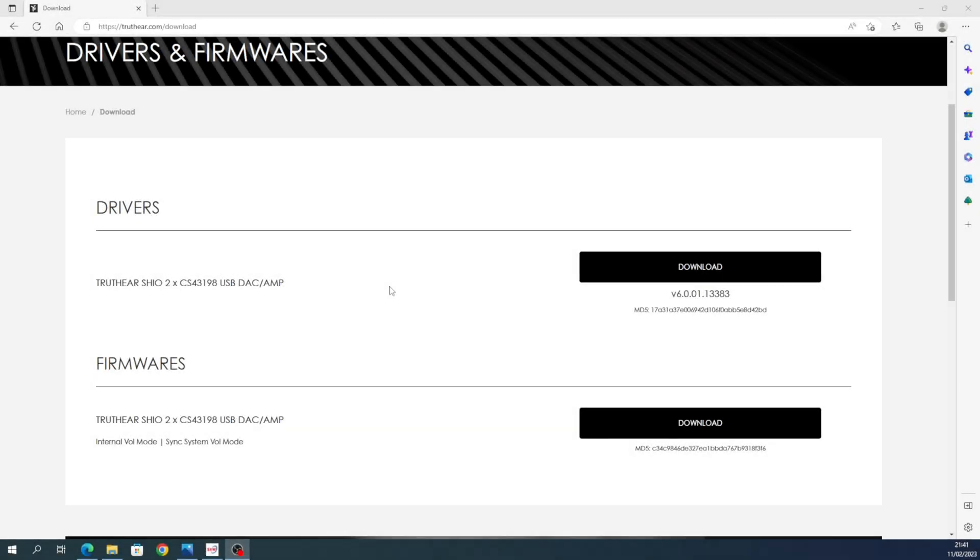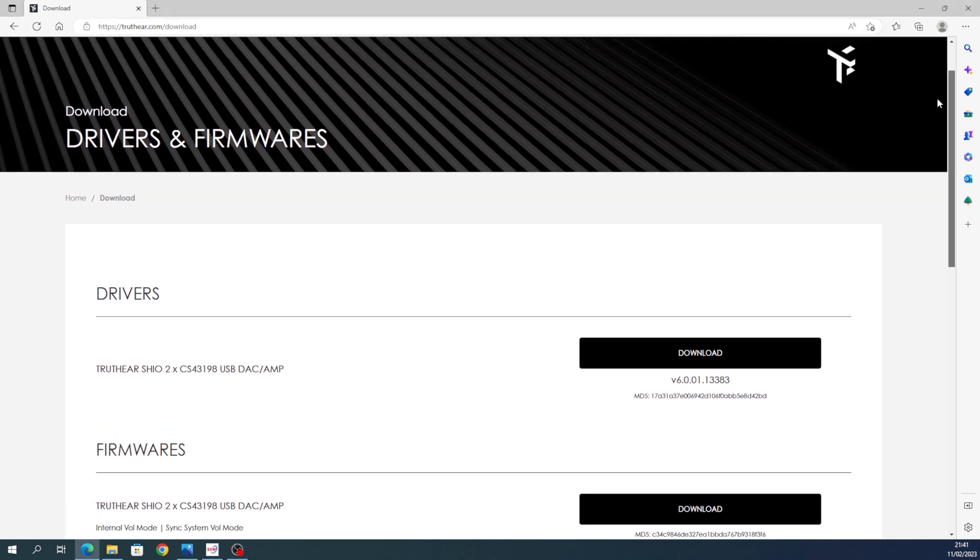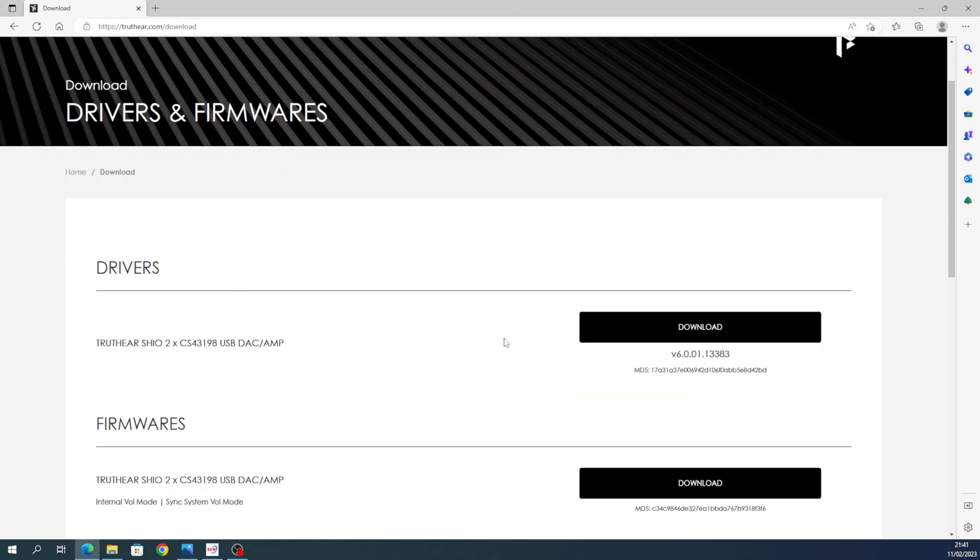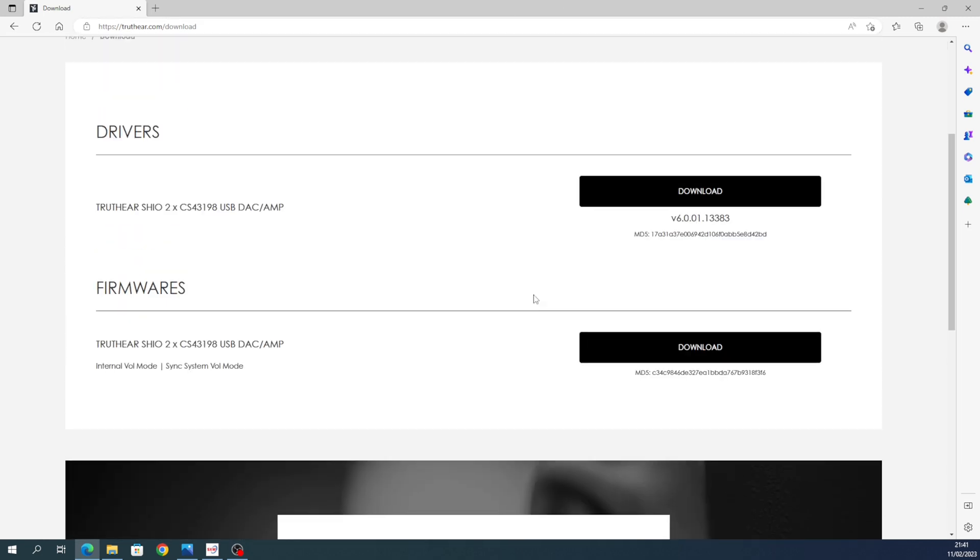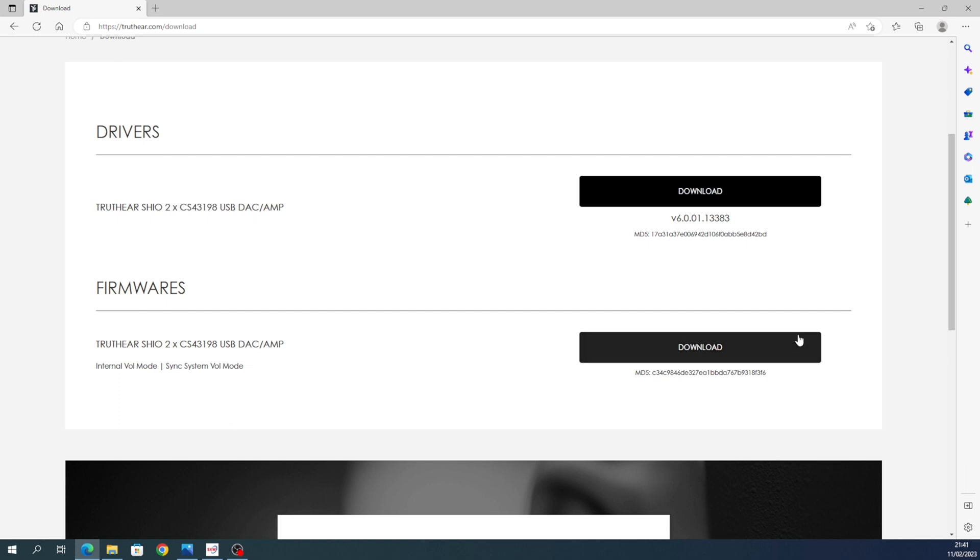So basically, stage one: you need the firmware. I've included it here because it's just easier to see. The Truth Ear website—you go to the download tab at the top. Now there's two options. You don't need the first one anymore because the second one includes the driver, so ignore the first one.